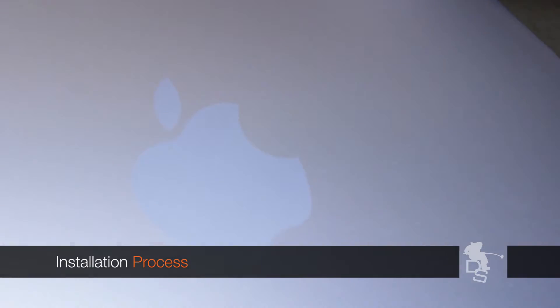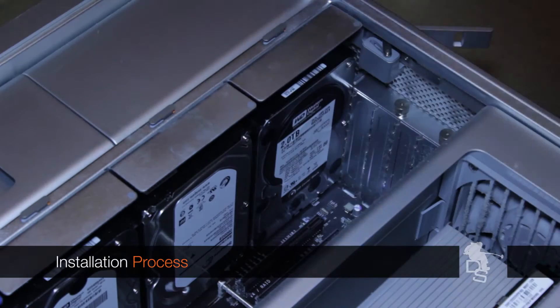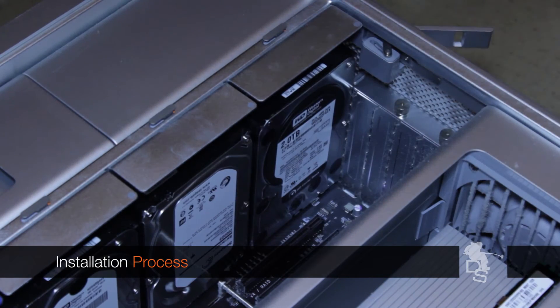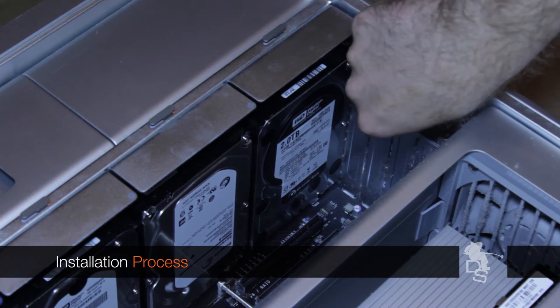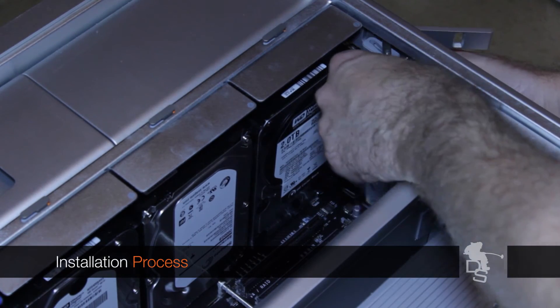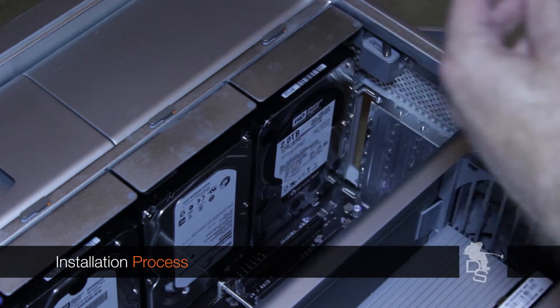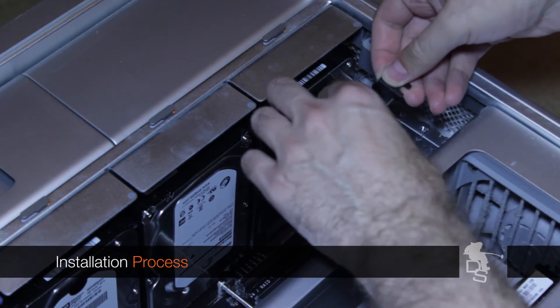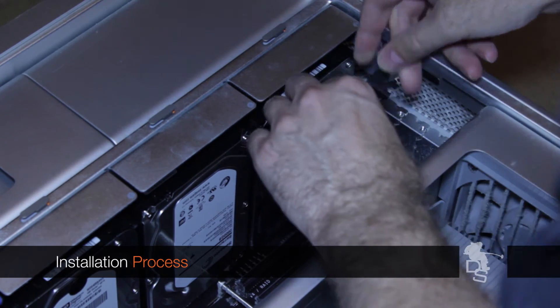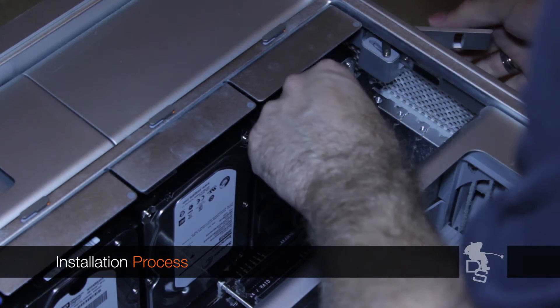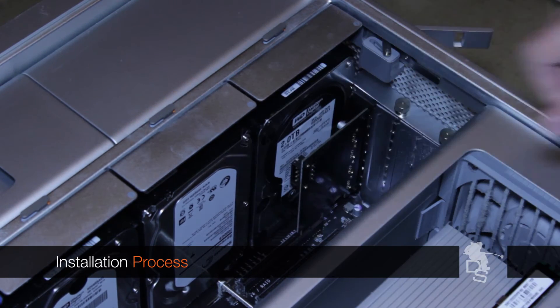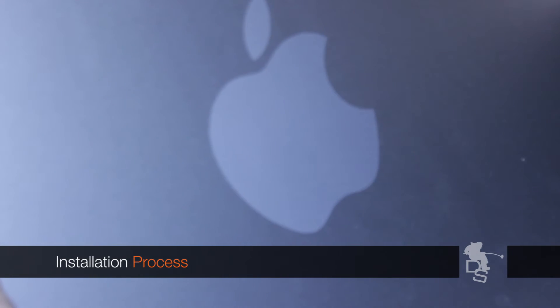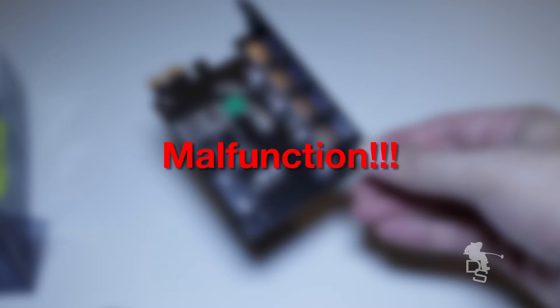Open up the Mac Pro and then just make sure you remove that little metal bar over here. Then just slide the card in there. It's a basic PCI Express card. Put the bar back in and close it up, and boom, off you go. Well, that's what I thought, but turns out I was wrong.